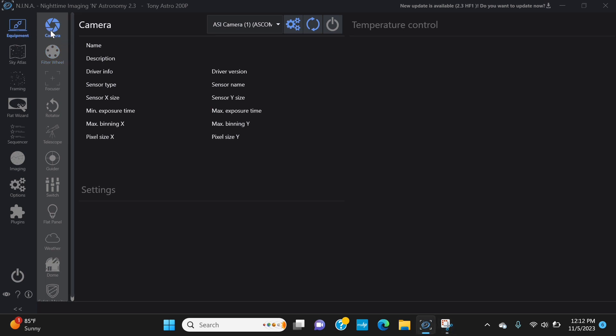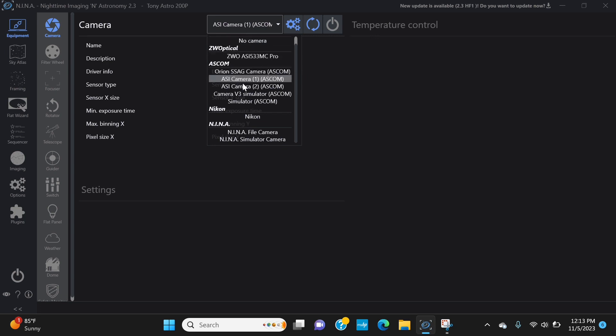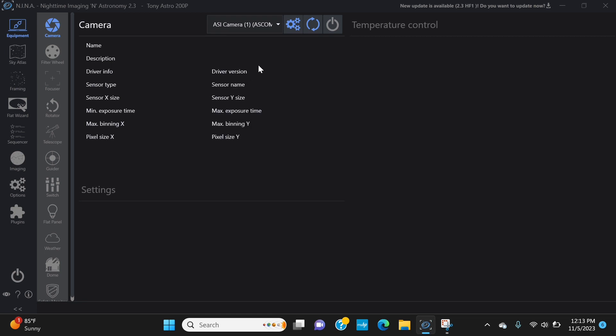We'll go to equipment, camera, and then what you'll see in here is that you'll have a list of drivers. The one we want is ASI camera ASCOM.